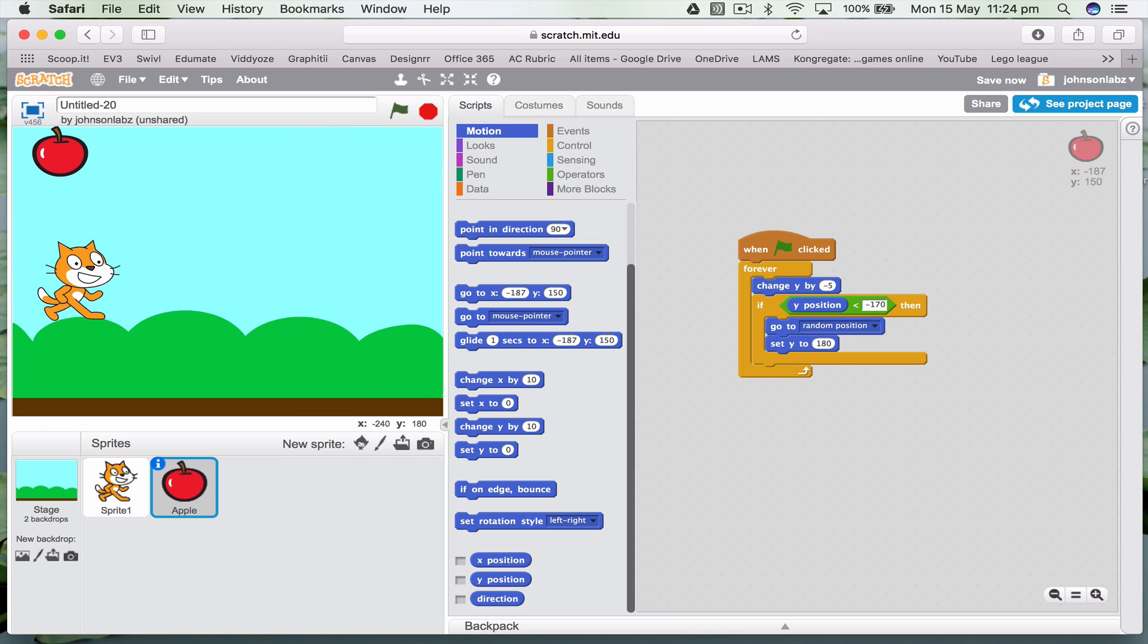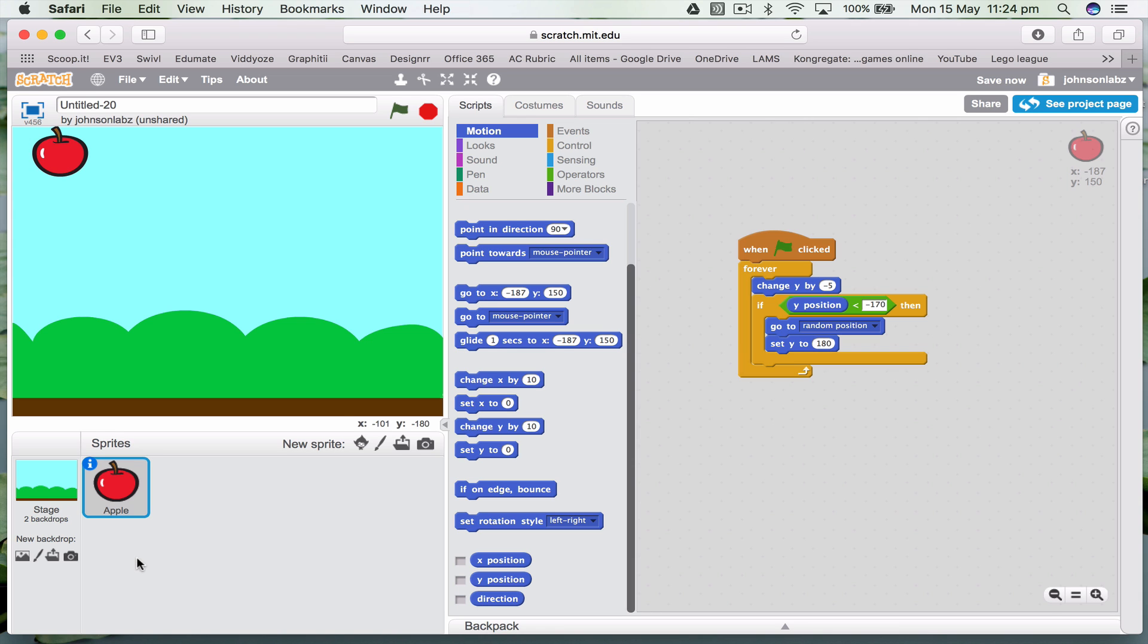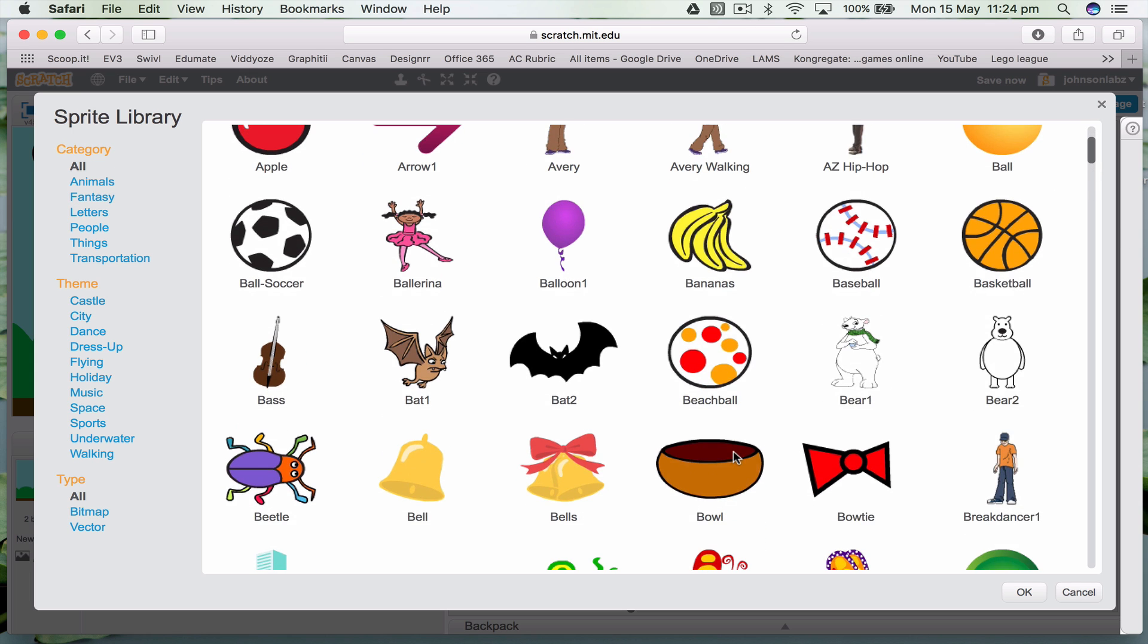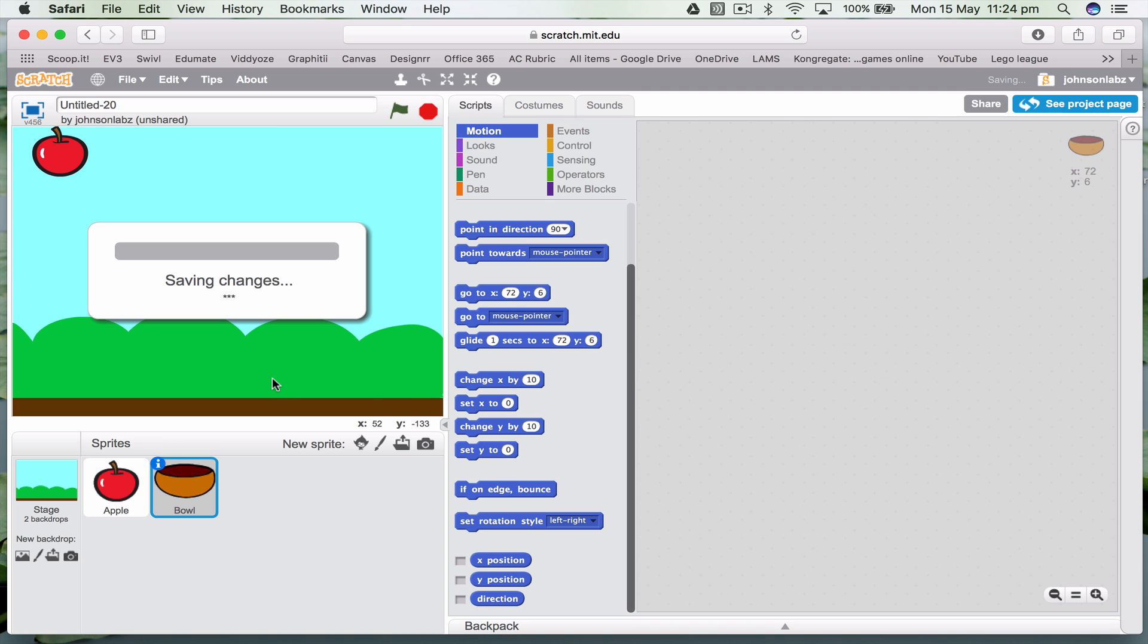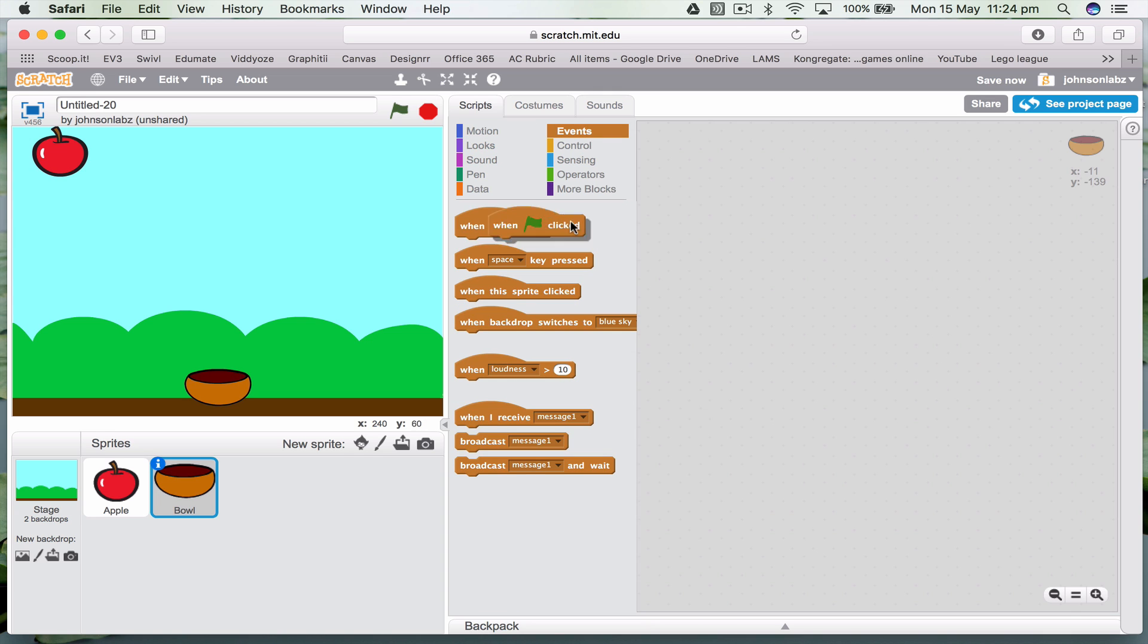Now, next thing you want is to have a bowl at the bottom to catch it. We don't really need this cat, so let's just delete that. Let's add in a bowl. Looking for a bowl to catch. So I have a bowl down the bottom.